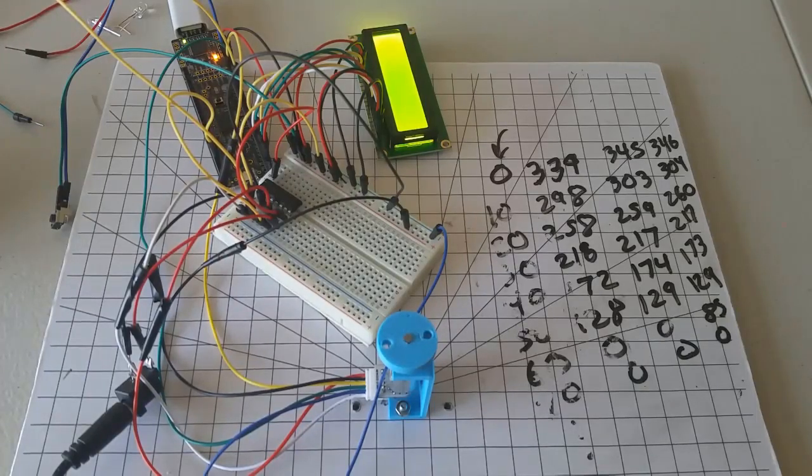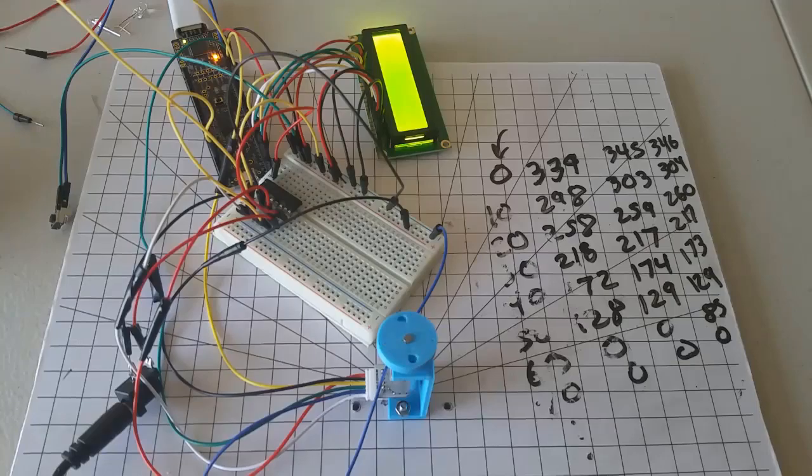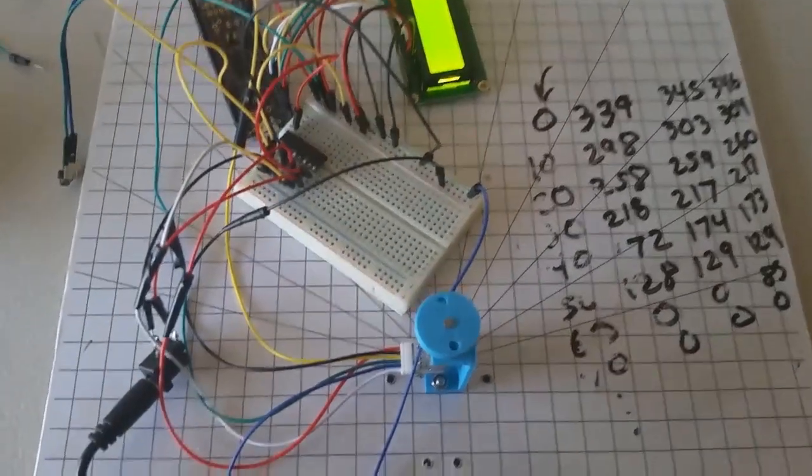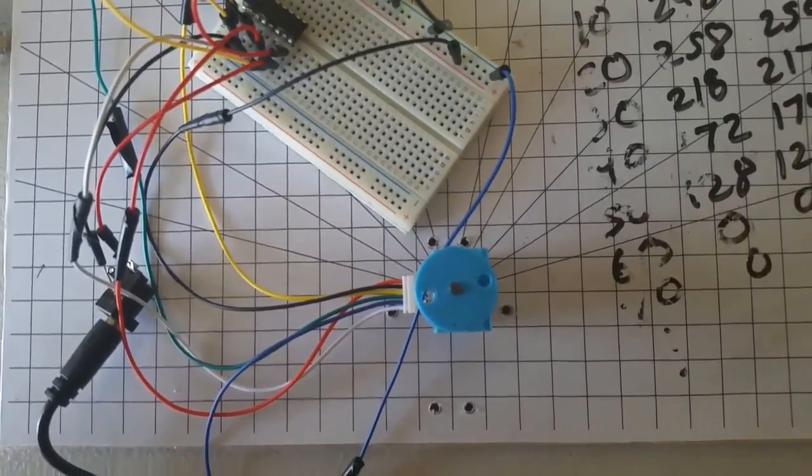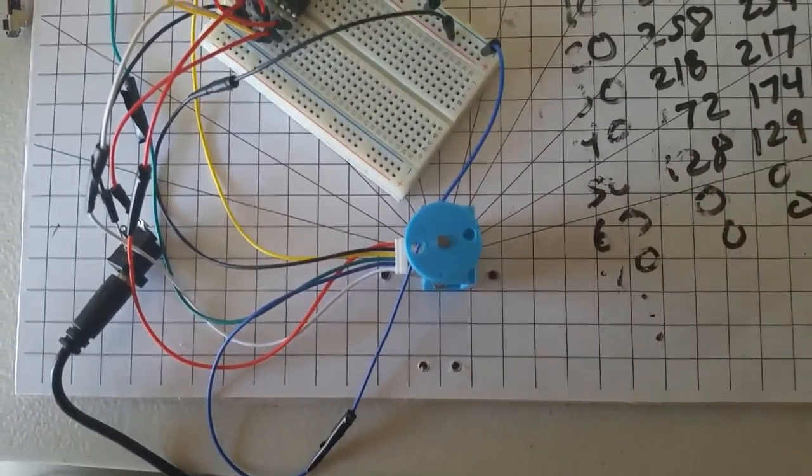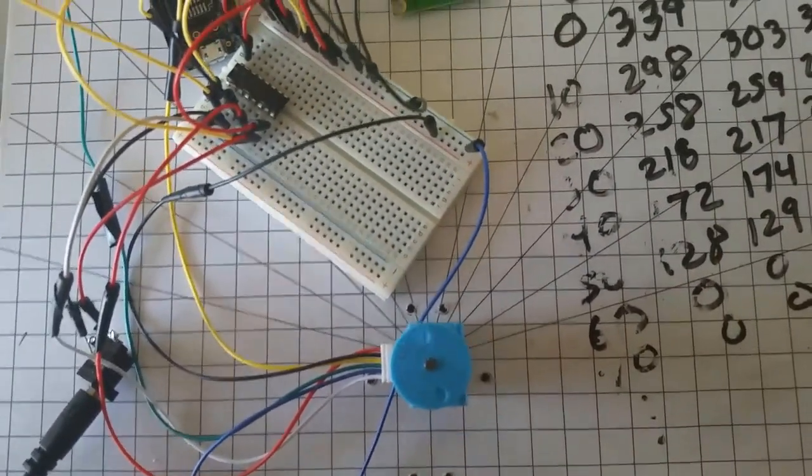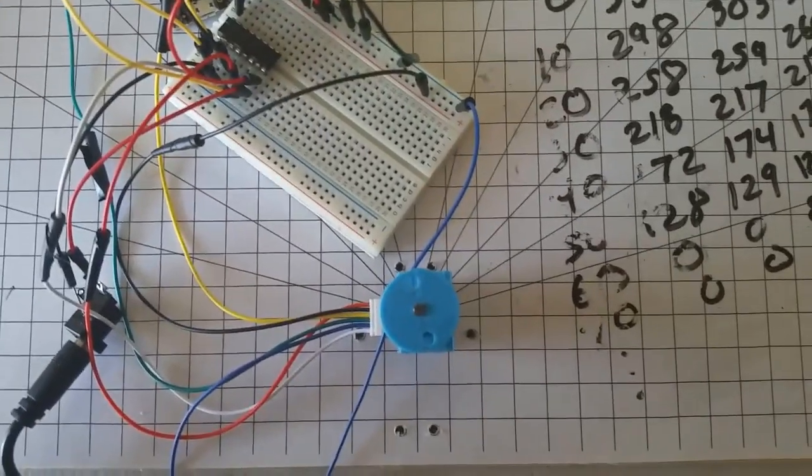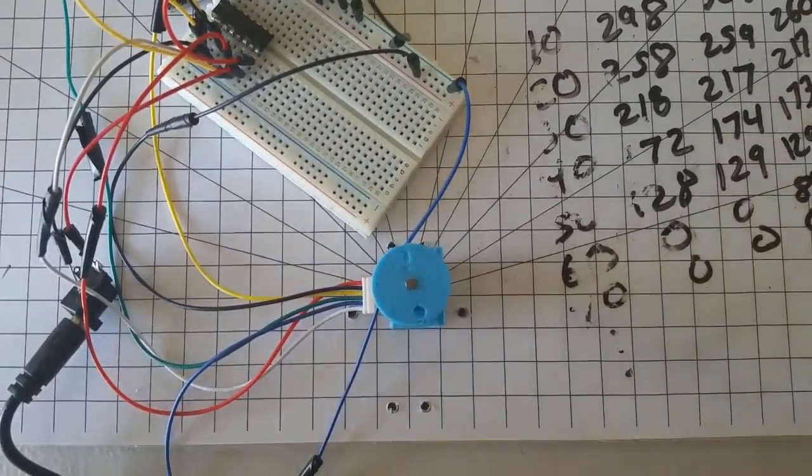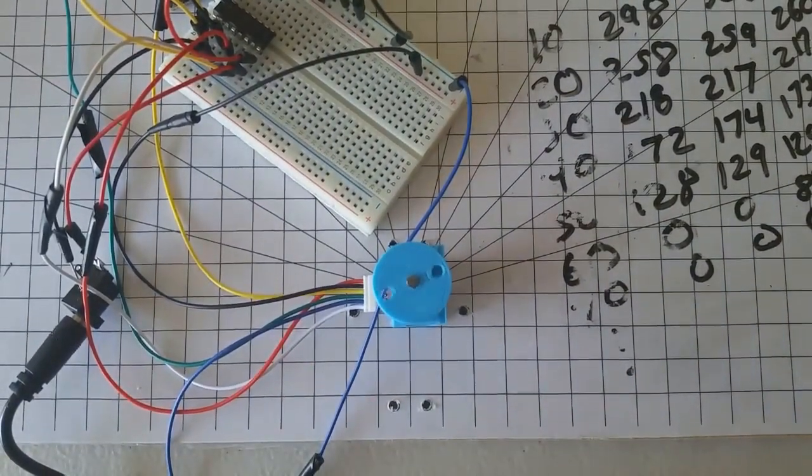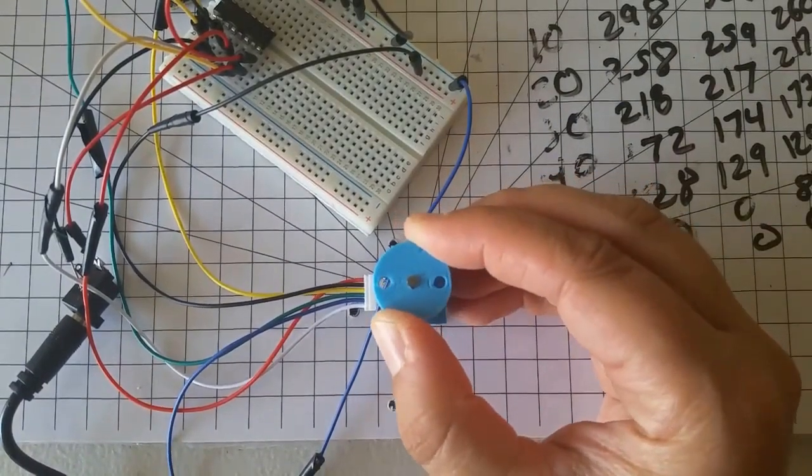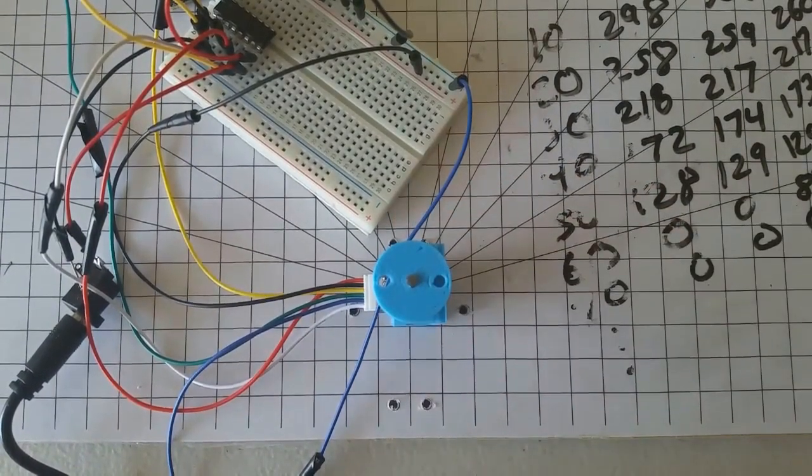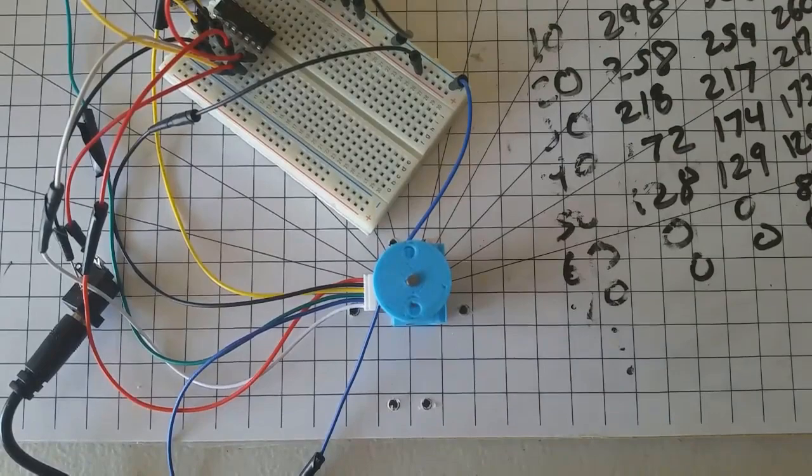Also, notice that I can turn the motor horn with my hand, and the control algorithm doesn't care at all. This event where an external force affects the motor position is called a disturbance. One of the characteristics of open loop control is the inability to reject these disturbances.